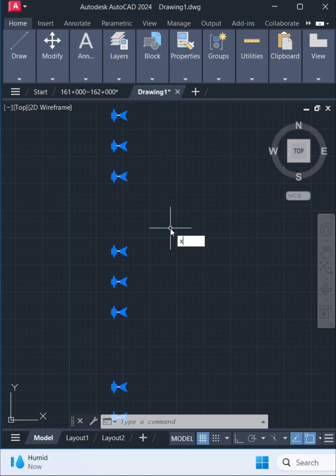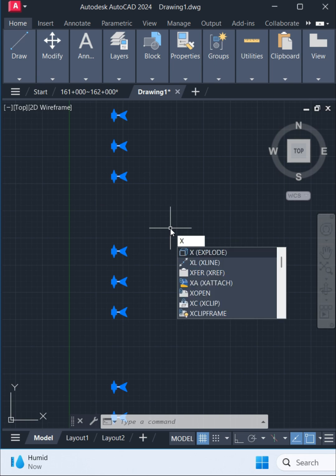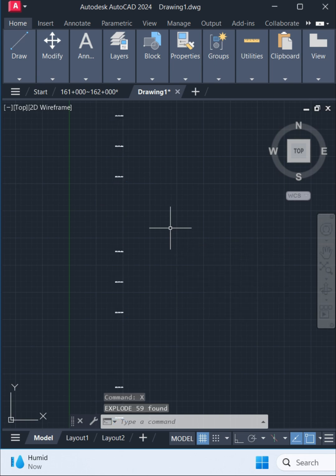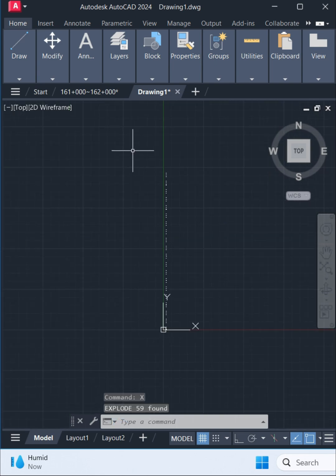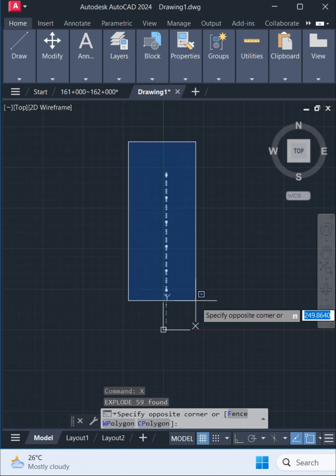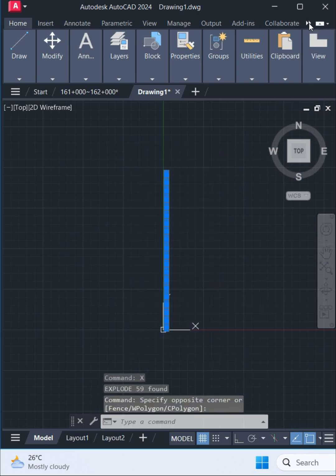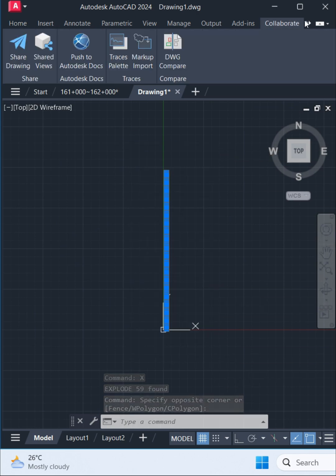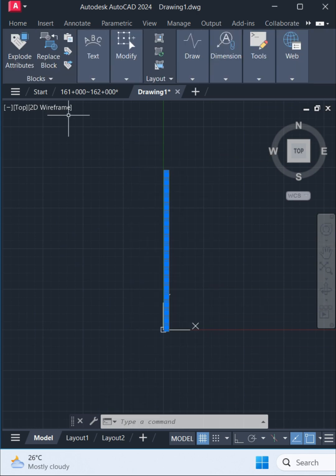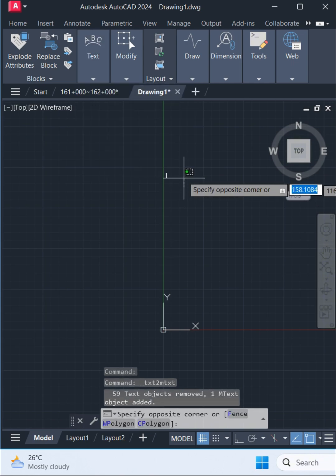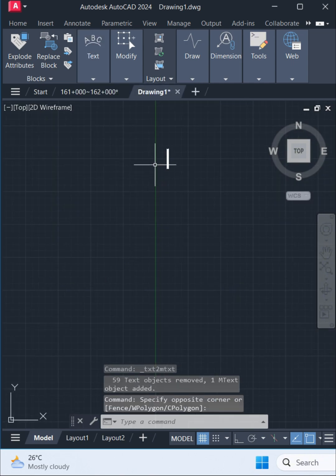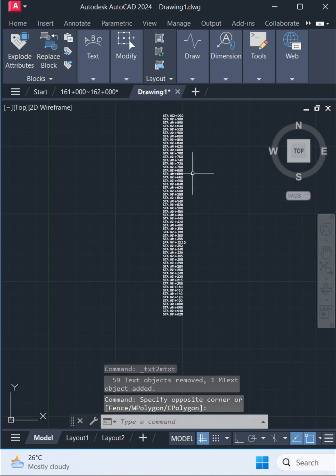In AutoCAD, first, type the command Explode and select the text objects to break them apart. Then, go to the Express Tools tab, navigate to the text panel, and click Convert to Emtext to combine them into a single, multiline text object.